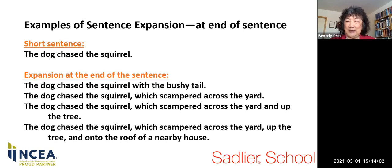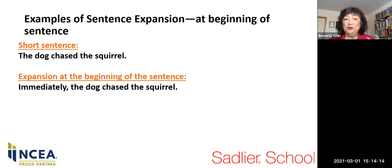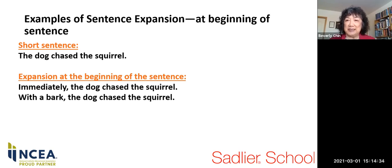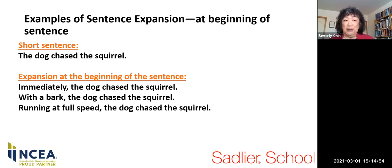Now let's look at sentence expansion when we add information at the beginning of the sentence. We are still going to keep the sentence: the dog chased the squirrel. 'Immediately, the dog chased the squirrel' — that adverb gives timeliness. 'With a bark, the dog chased the squirrel' — a prepositional phrase adds auditory detail. 'Running at full speed, the dog chased the squirrel.' You can also talk about the placement of modifiers — what would be the difference if one said 'Running at full speed, the squirrel chased the dog'? That would be a whole different story.